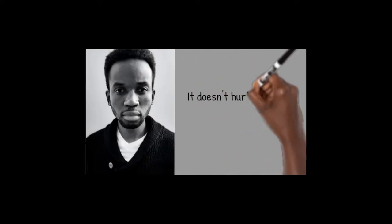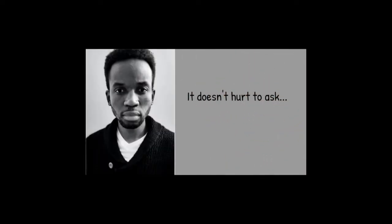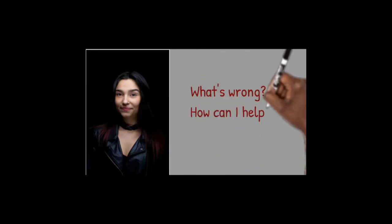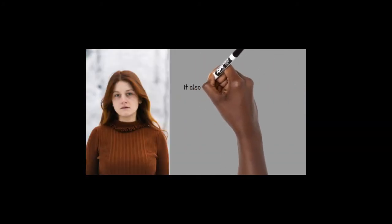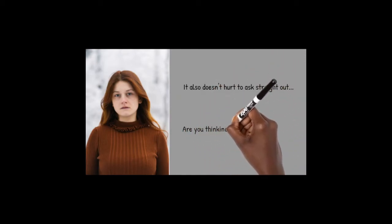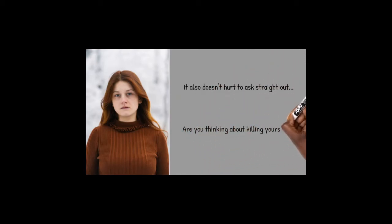It doesn't hurt to ask. What's wrong? How can I help? It doesn't hurt to ask straight out, are you thinking about killing yourself?